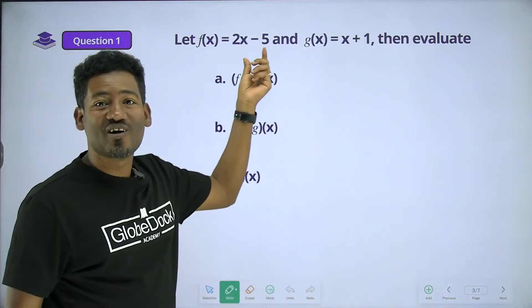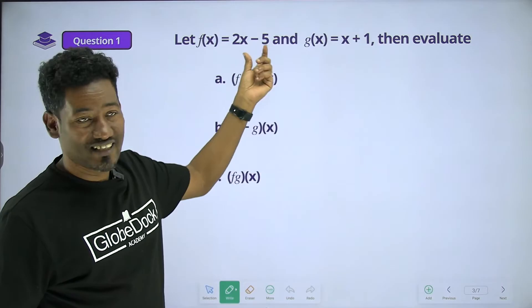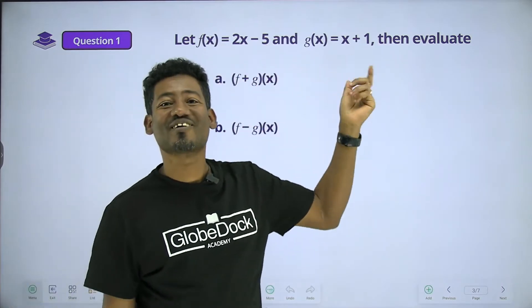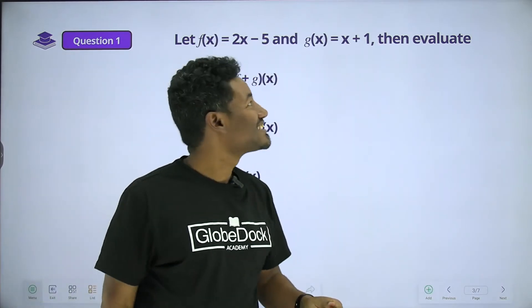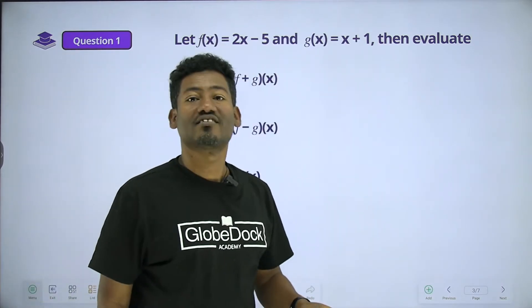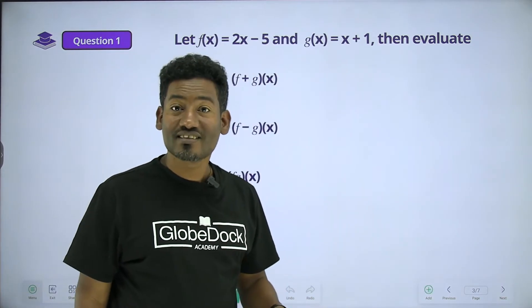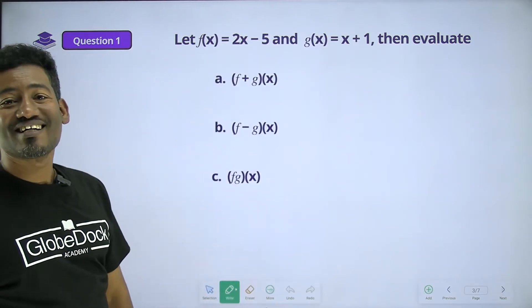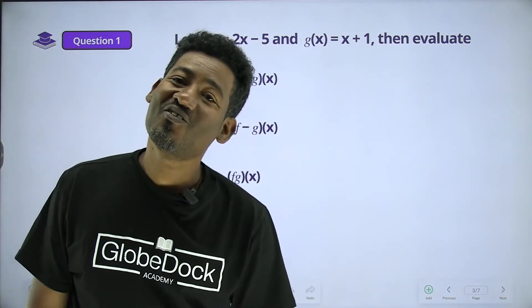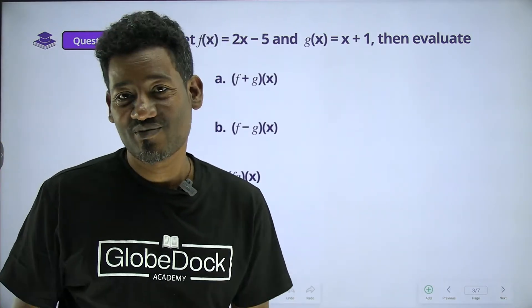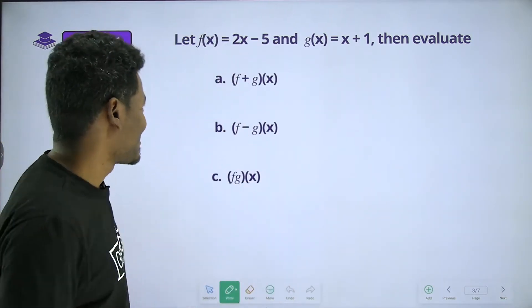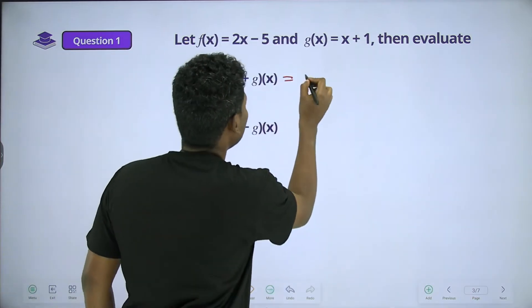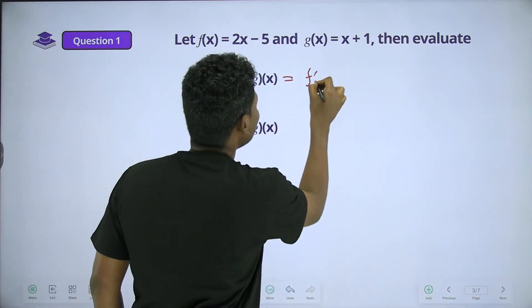Question 1: Given f of x is equal to 2x minus 5, and g of x is equal to x plus 1. We need to evaluate f plus g of x.